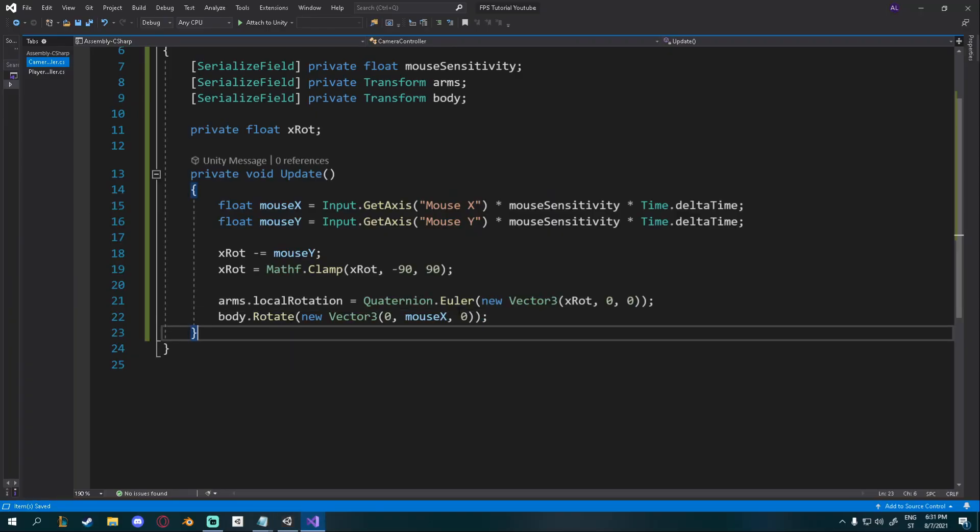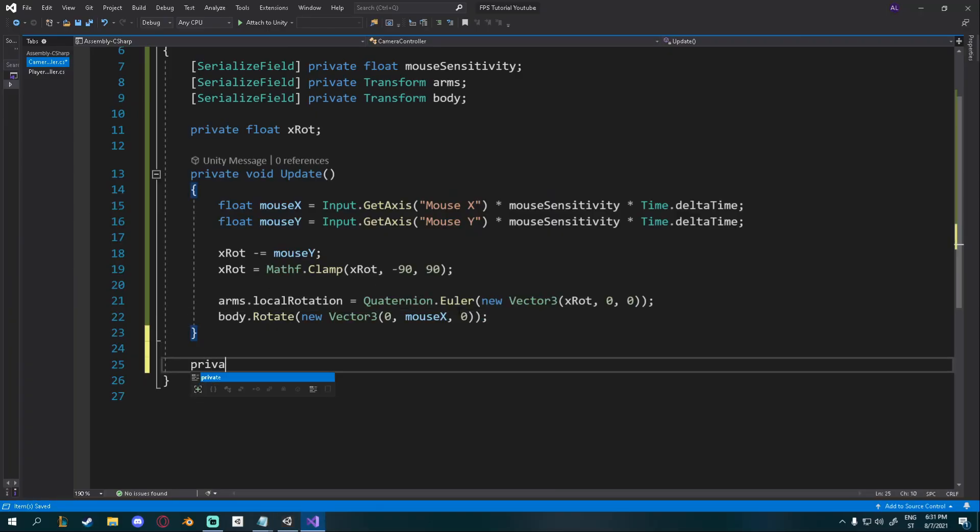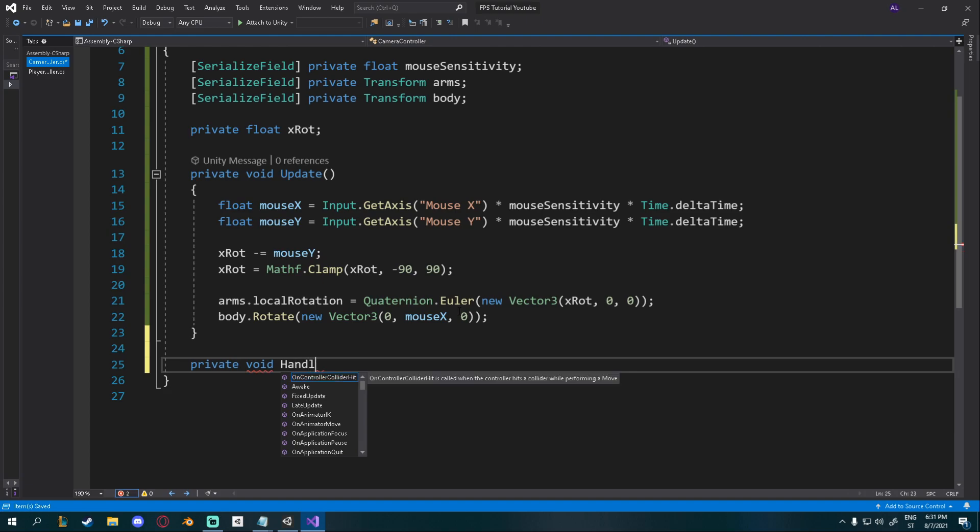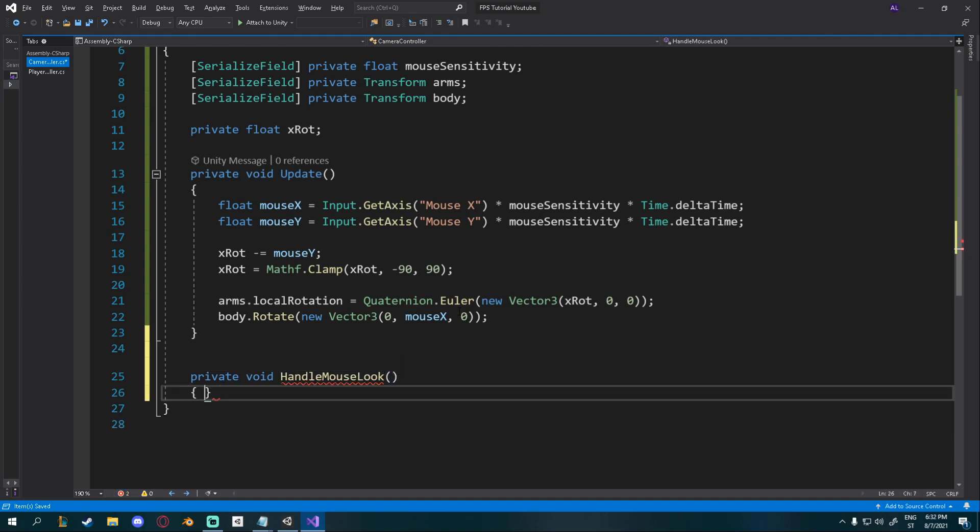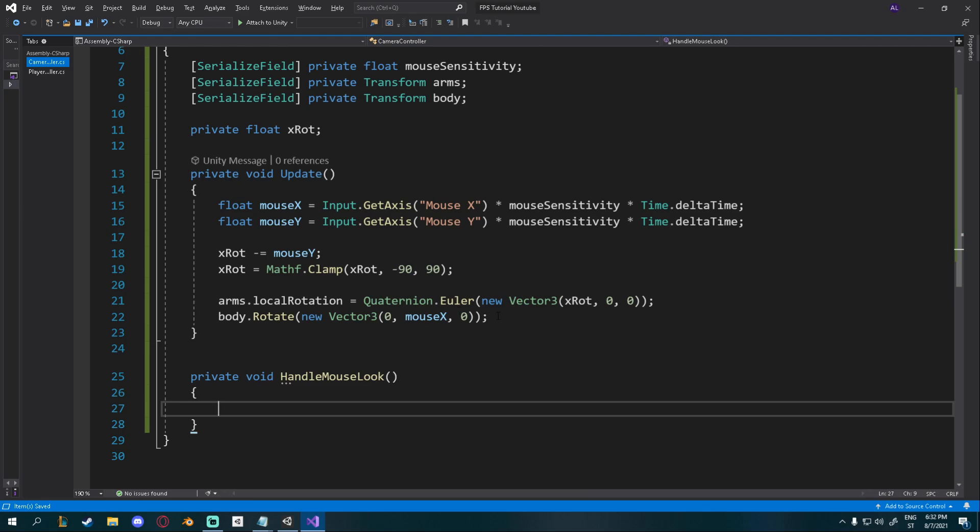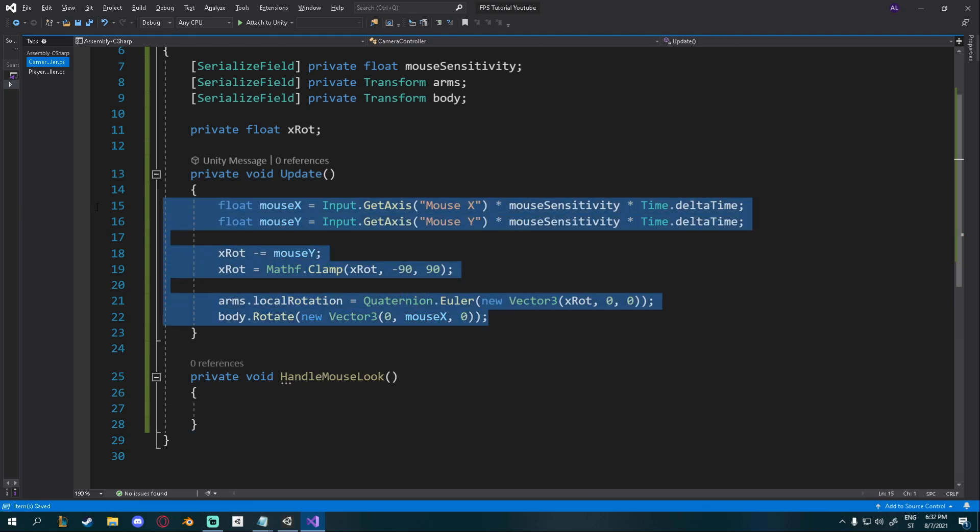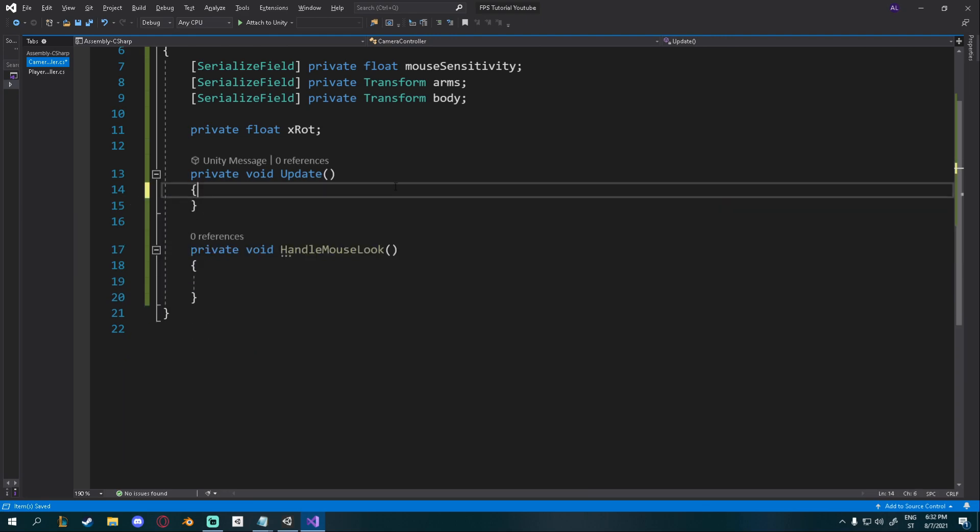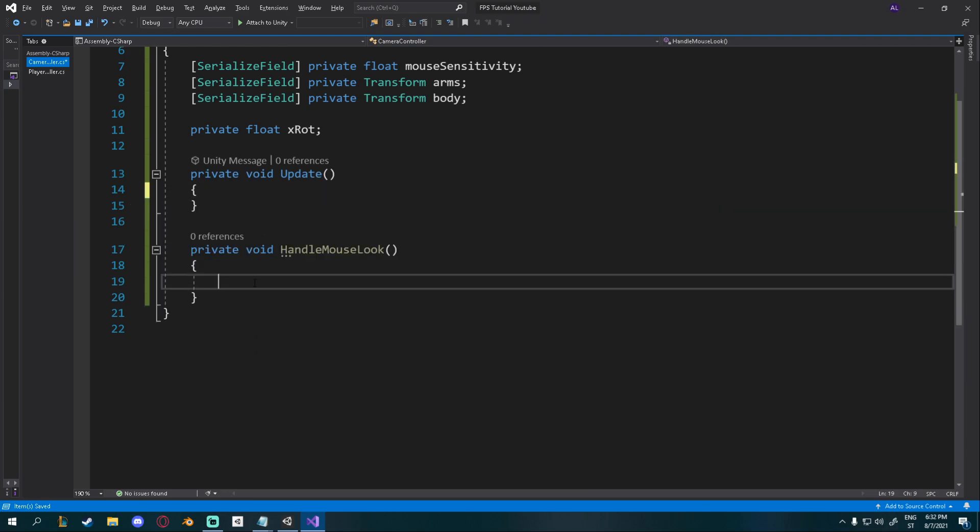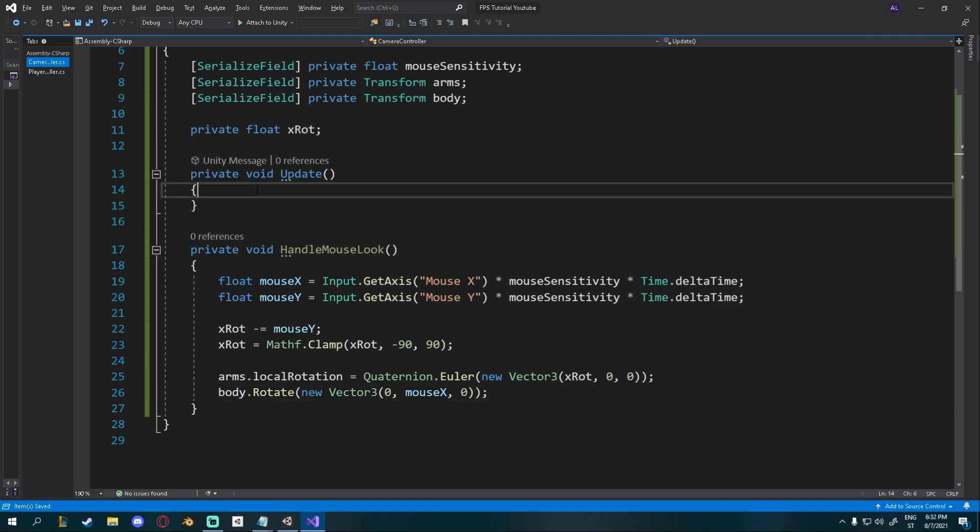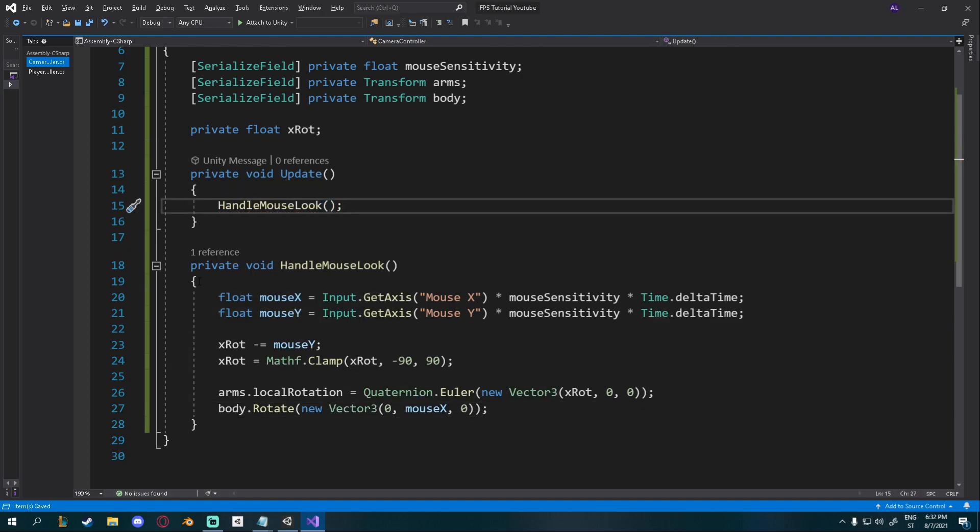Before we do that, let me just organize this again. So I'll create a new private void handle mouse look. Just like that. I'll take all of this, copy it with ctrl-c, delete, paste into here, and I'll just give it handle mouse look in here. Same thing, just a lot cleaner.